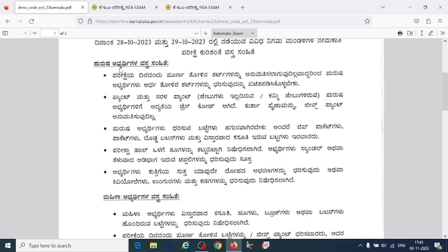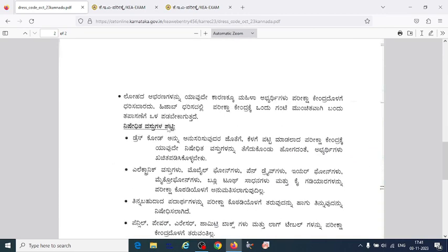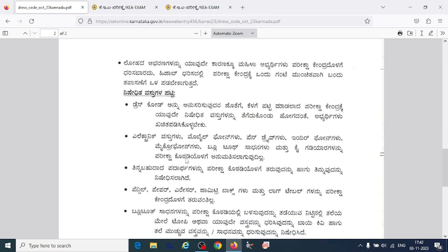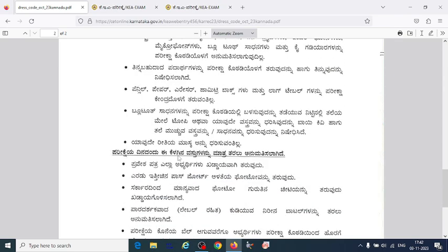They have given dress code instructions for both male and female candidates. There are also things you need to avoid — prohibited items include electronic devices like mobile phones, pen drives, or microphones, which are not allowed in the exam. Food items, pencils, paper, and whatever else they have listed — you should not bring those.